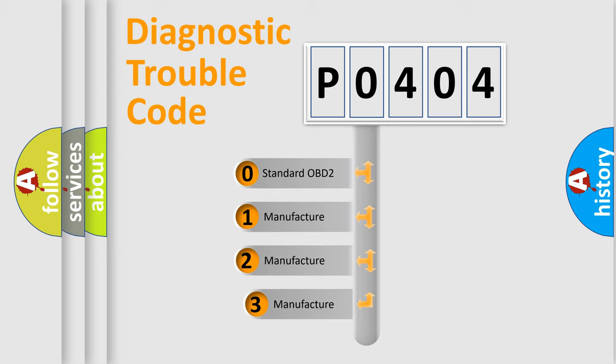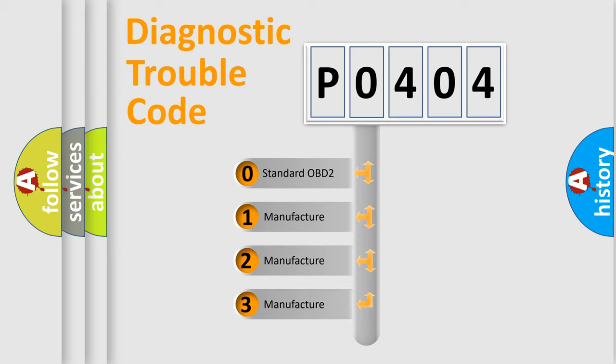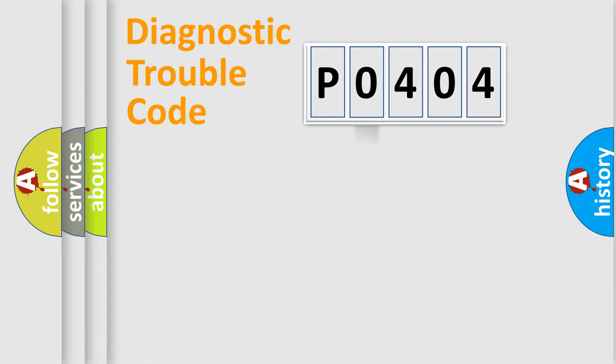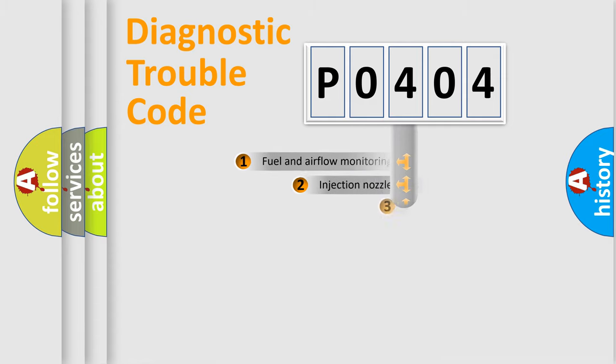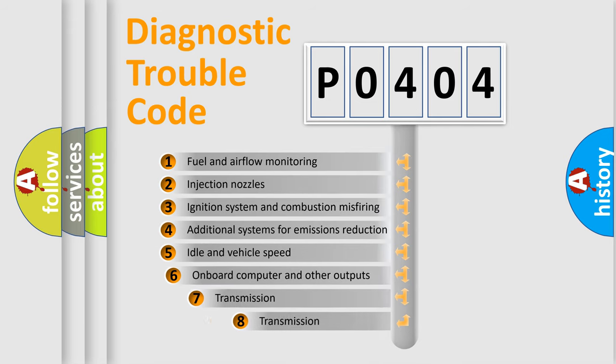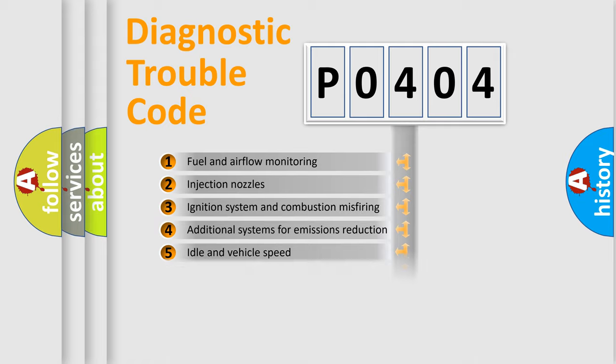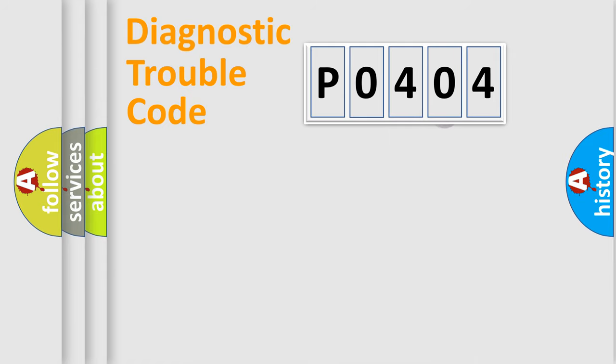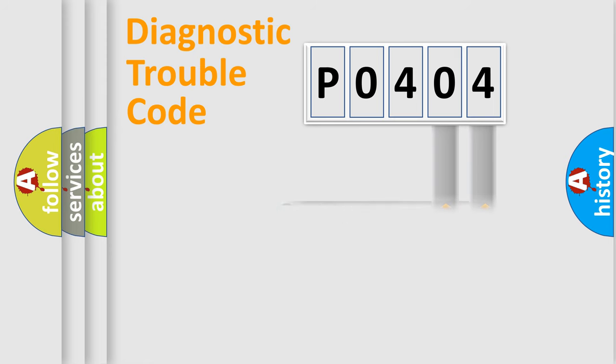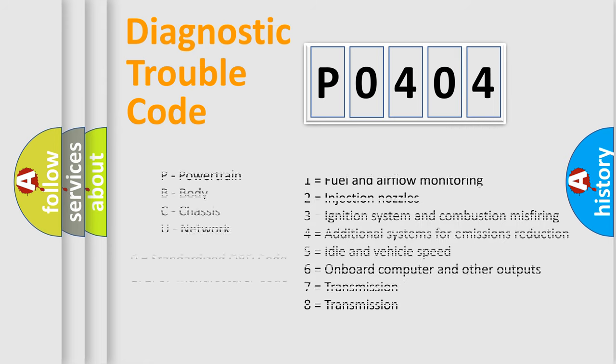If the second character is expressed as 0, it is a standardized error. In the case of numbers 1, 2, or 3, it is a more prestigious expression of the car-specific error. The third character specifies a subset of errors. The distribution shown is valid only for the standardized DTC code. Only the last two characters define the specific fault of the group. Let's not forget that such a division is valid only if the other character code is expressed by the number 0.